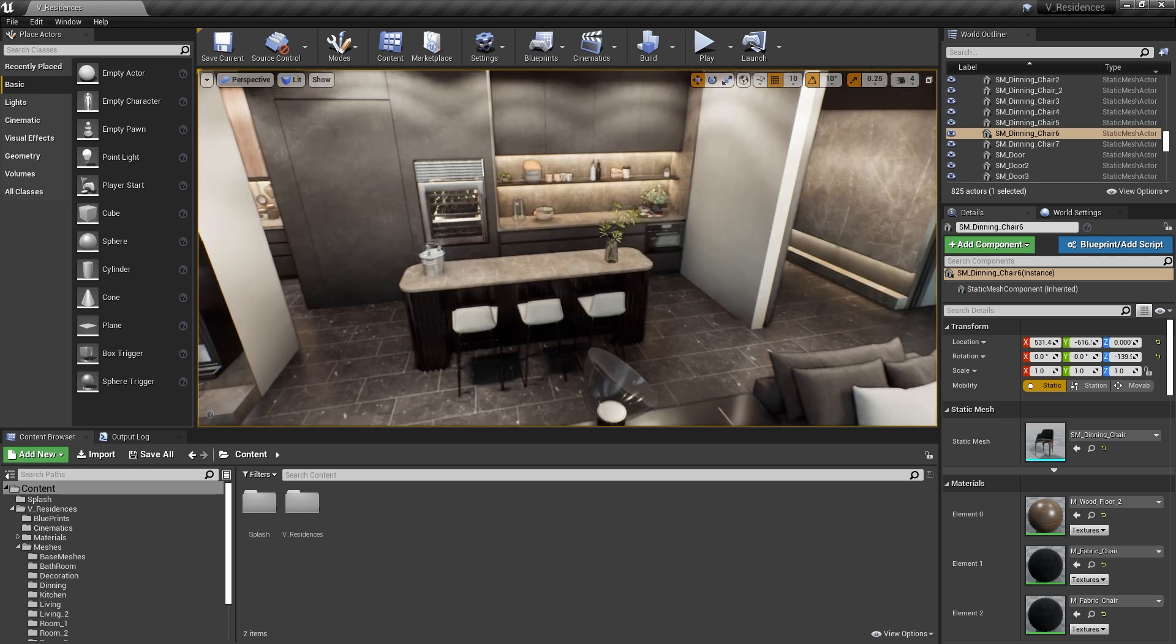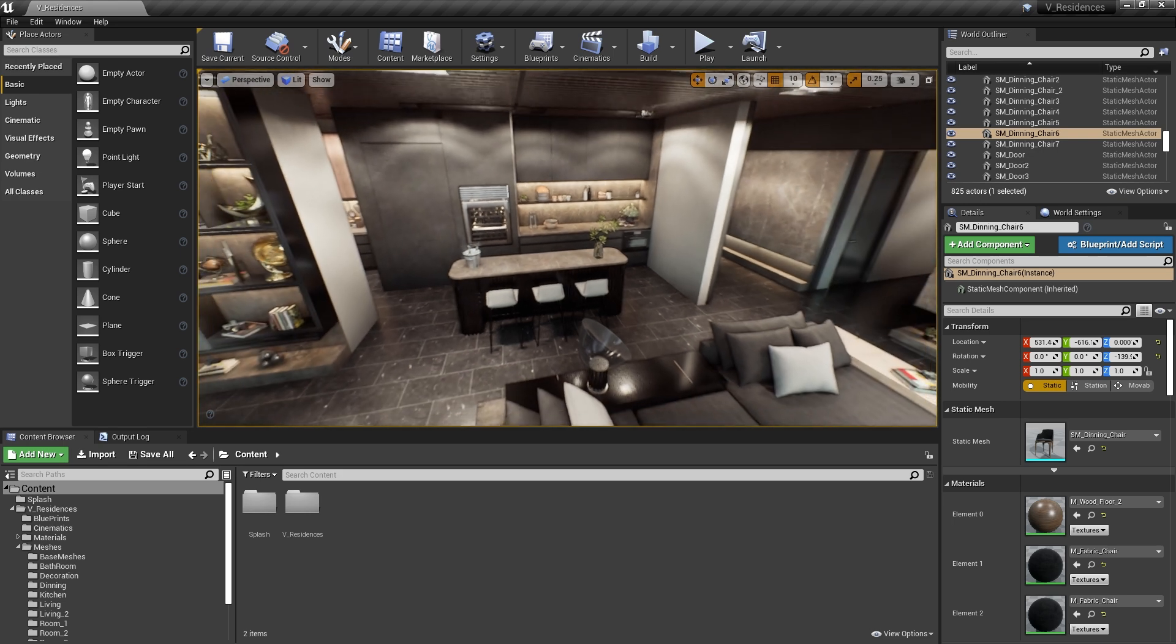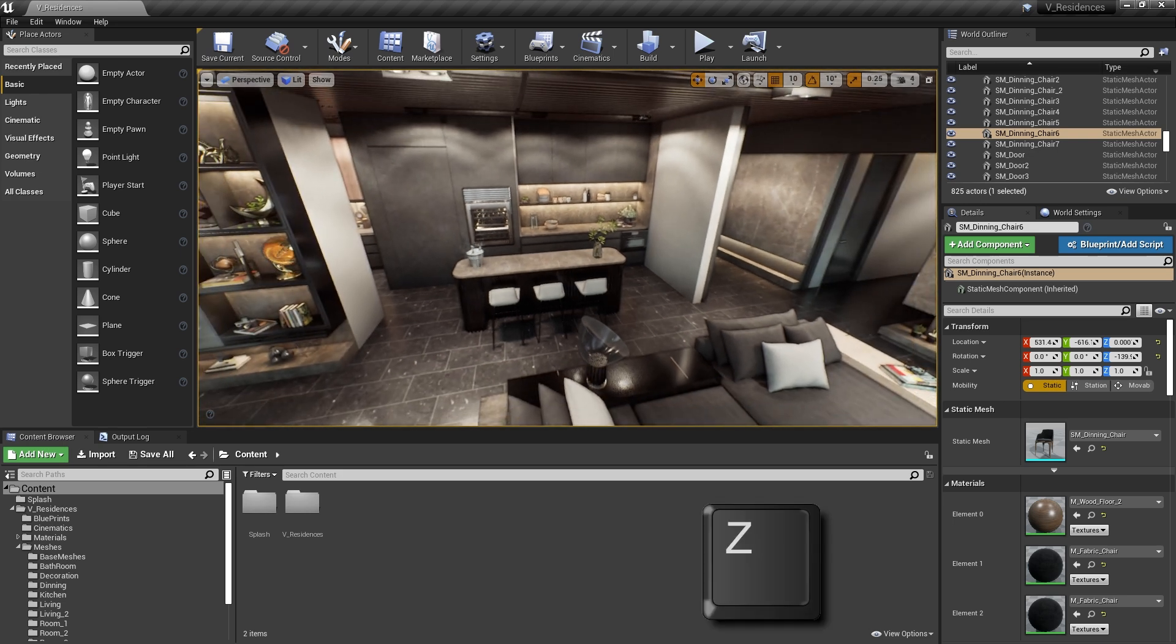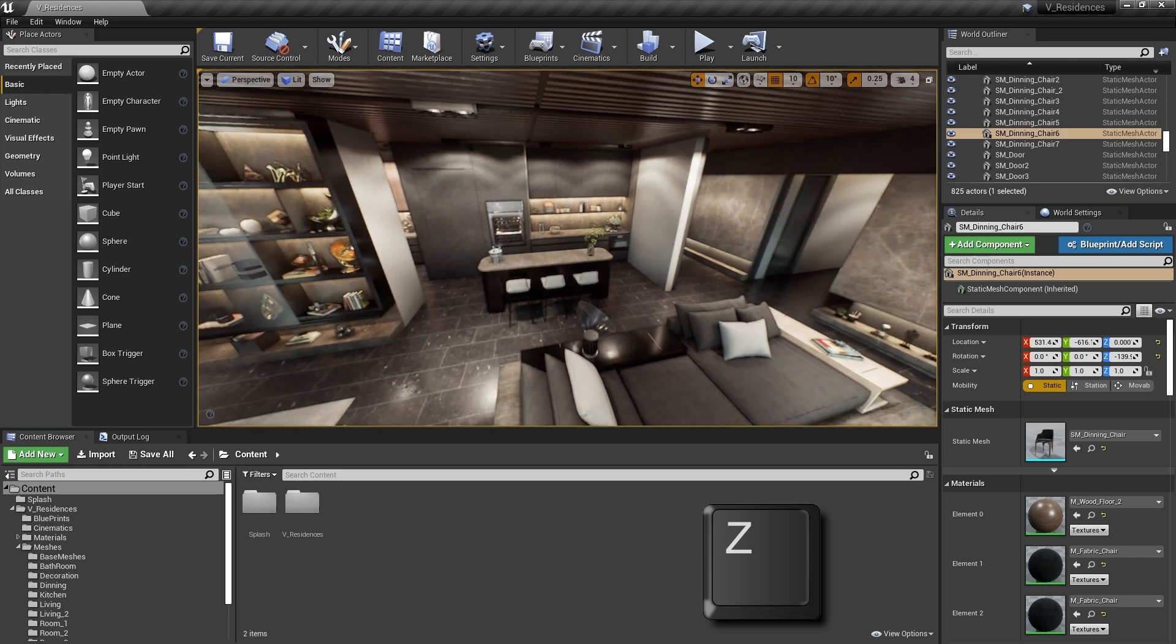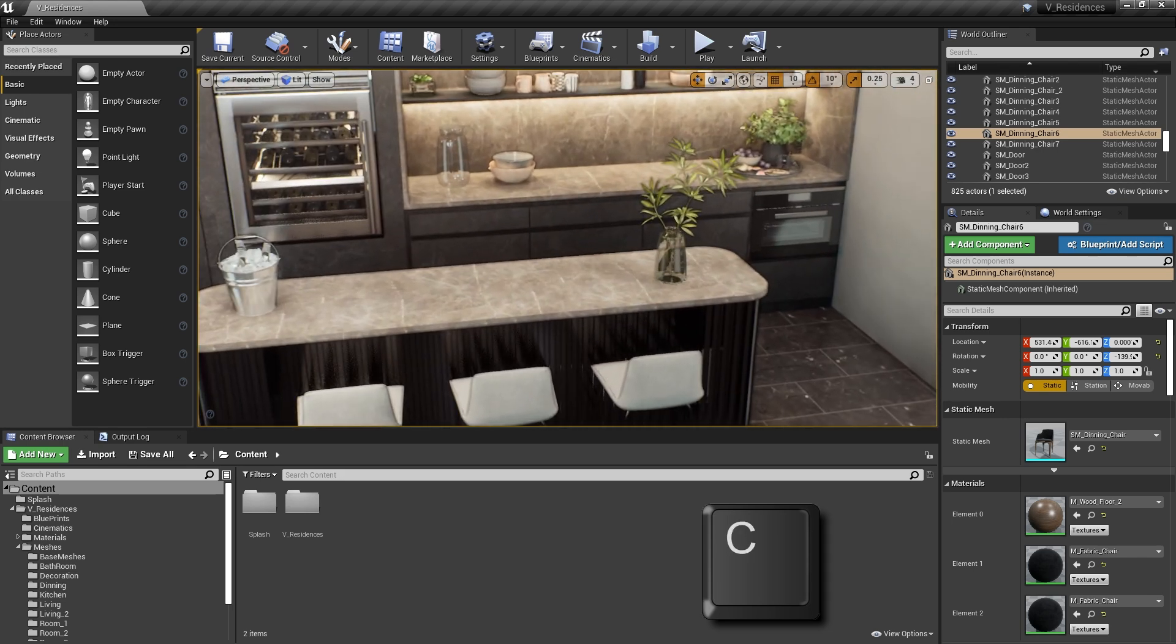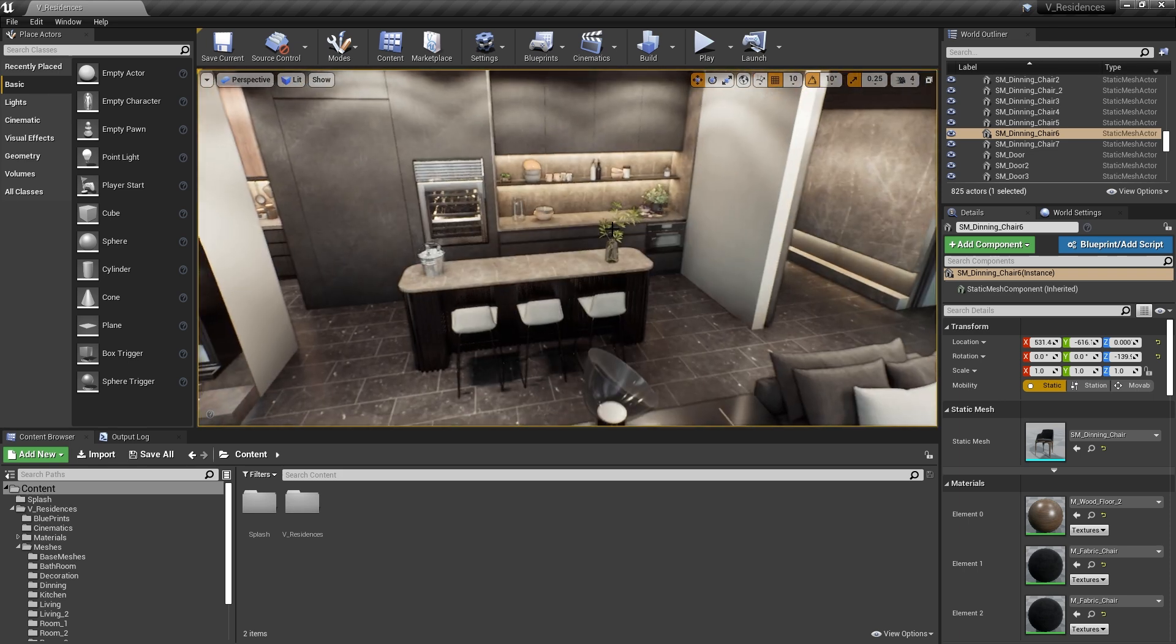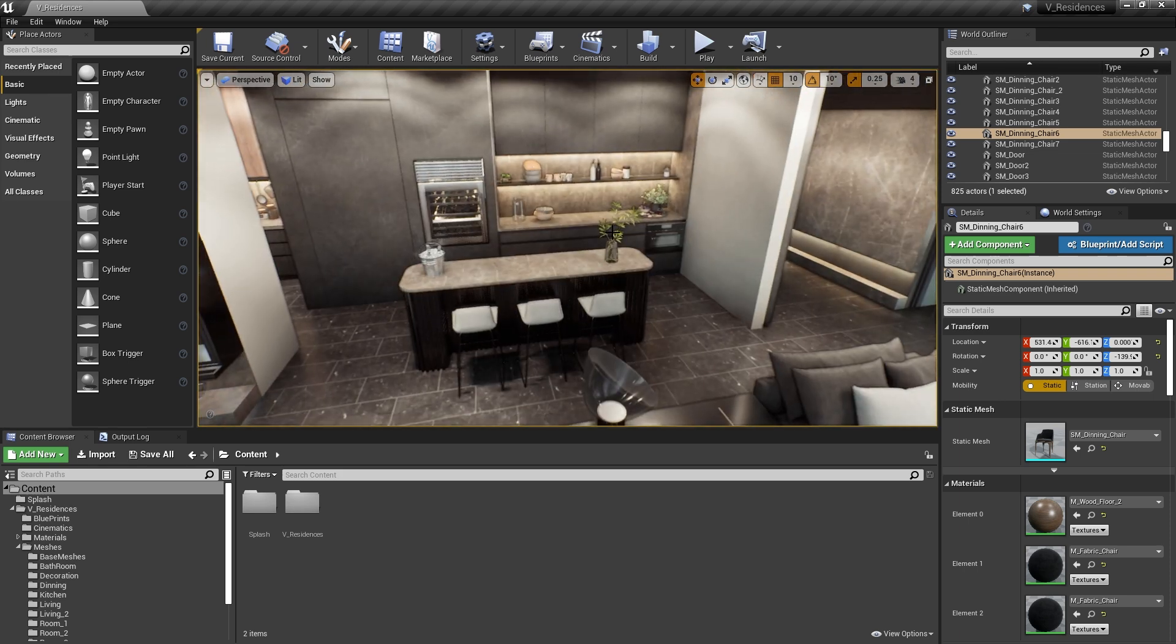And finally, if you'd like to temporarily change the field of view, you can use the Z and C keys. By holding the right mouse button down and then holding Z, you're going to increase the field of view, zooming out. And then C will decrease the field of view, zooming in. Once you let go of the right mouse button, it should snap back into place.